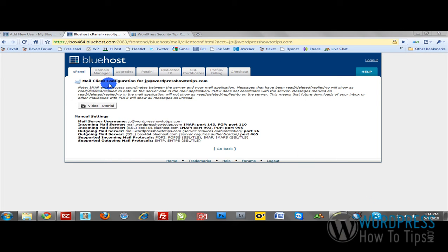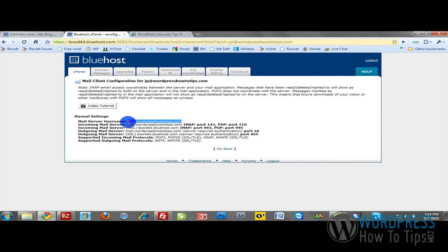Here's all of my email client configuration information. I'm going to copy the username, which is pretty straightforward. That's the email address that you've set up.